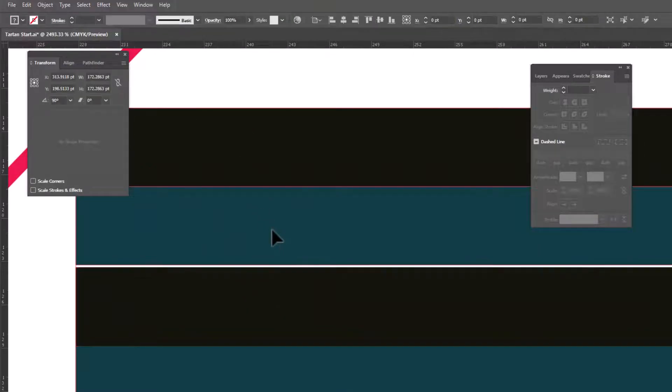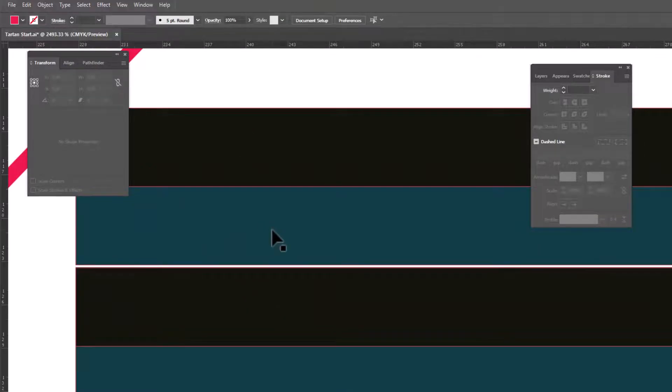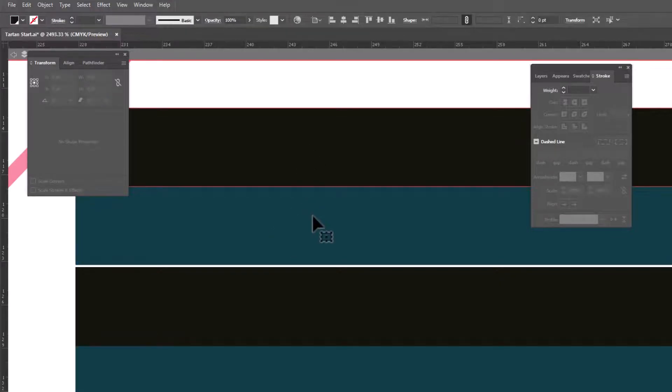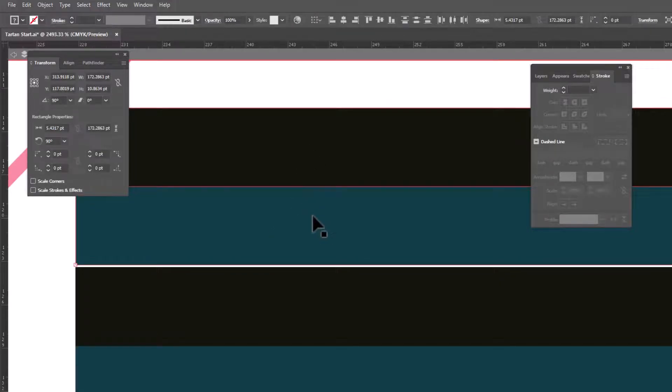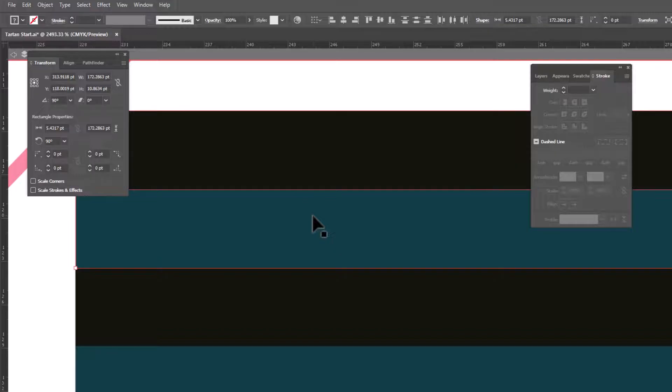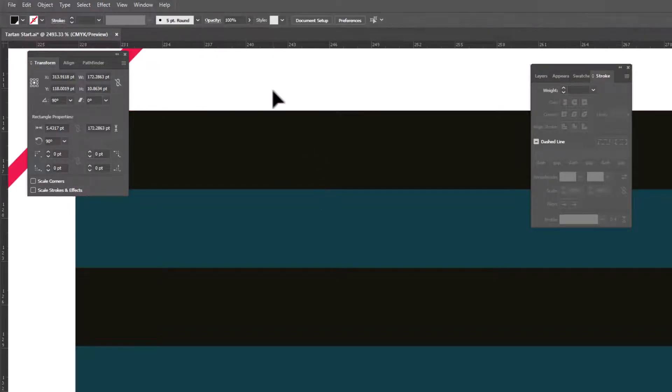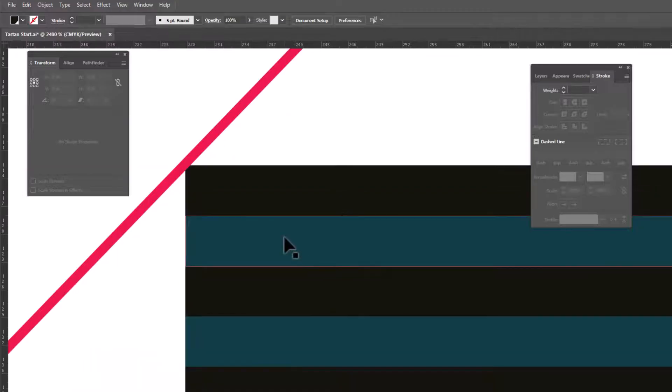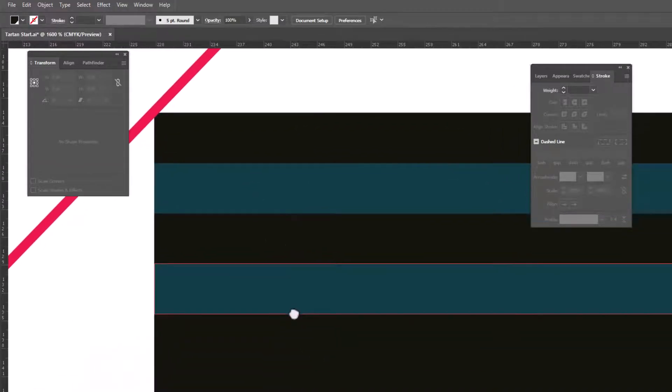I'm gonna select these two stripes. Well, actually, I'm gonna double click to go into isolation mode. Then I'm gonna select these two stripes and I'm gonna nudge them down so that they snap into place. And we may need to make alterations on our stripes going in the other direction, but we will deal with that when we get there.